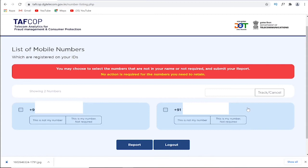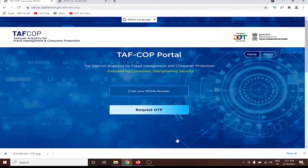If one of the SIM cards shown is not yours or you don't recognize it, you can click on the checkbox next to it and click on 'Report.' You can also inform family members and click the checkbox to report any unrecognized SIM cards registered under your name.